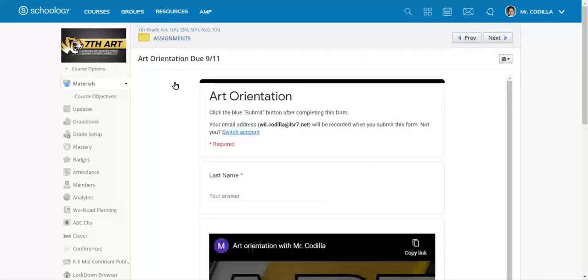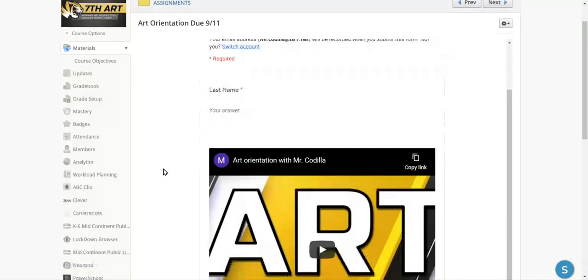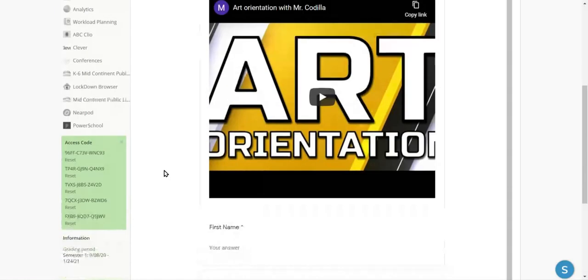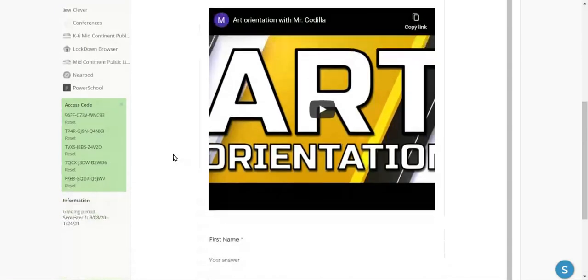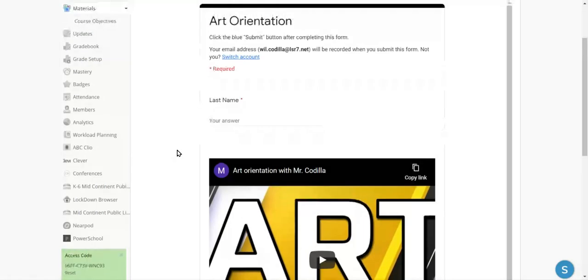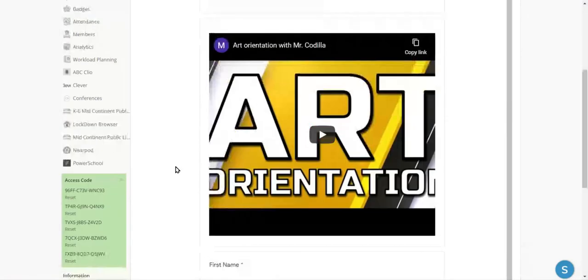So I'm going to go ahead and click on this assignment right here and you'll see that it's actually a Google form. Many of our projects will have Google forms that go along with it and the Google form isn't just like a quiz or a test. It actually has, as you see in this one, a video.